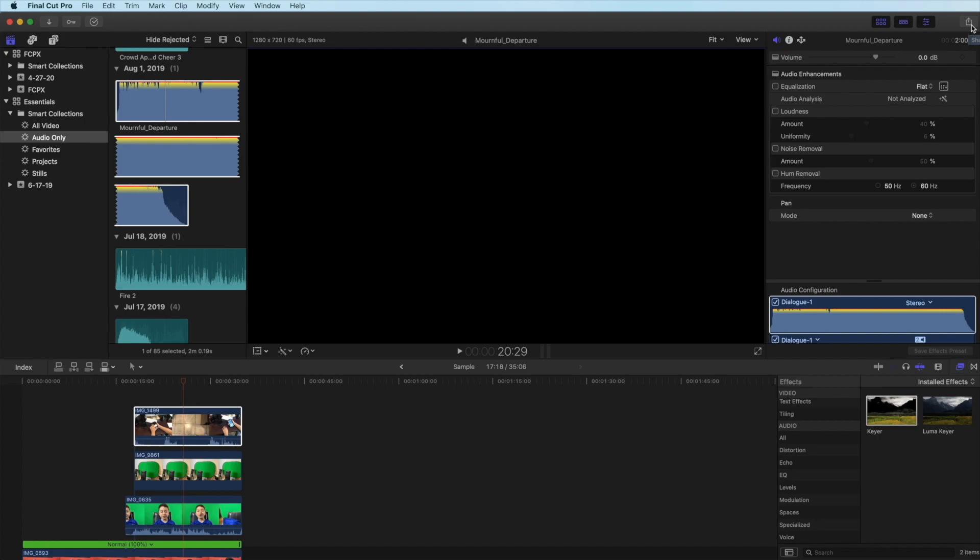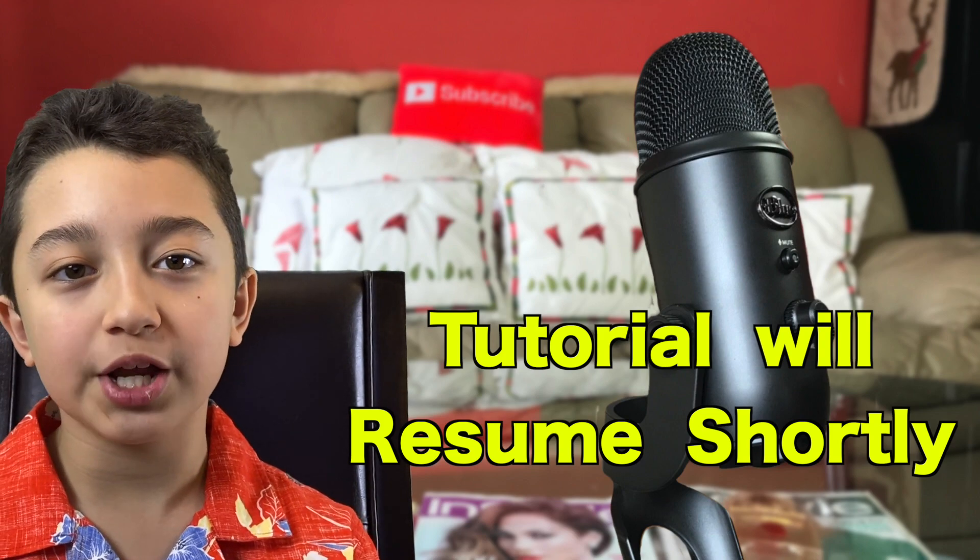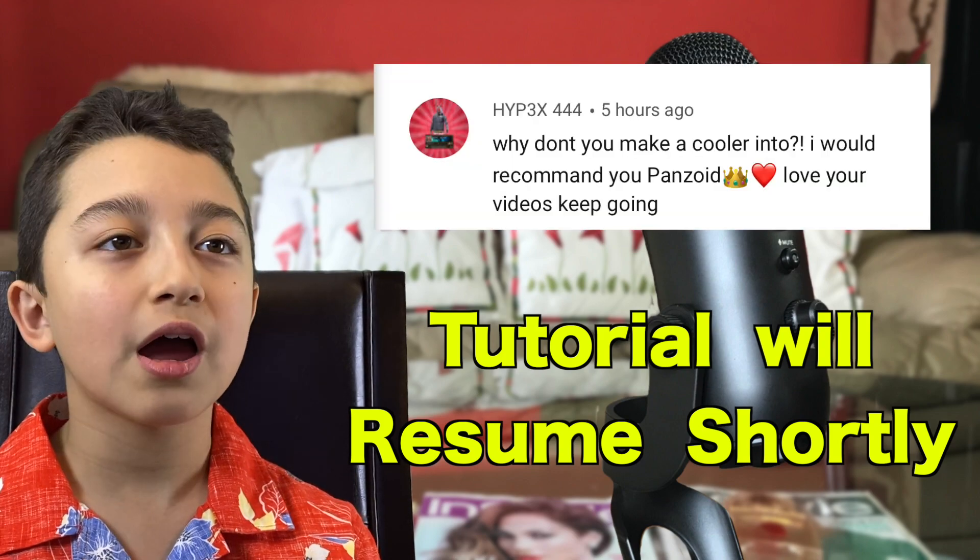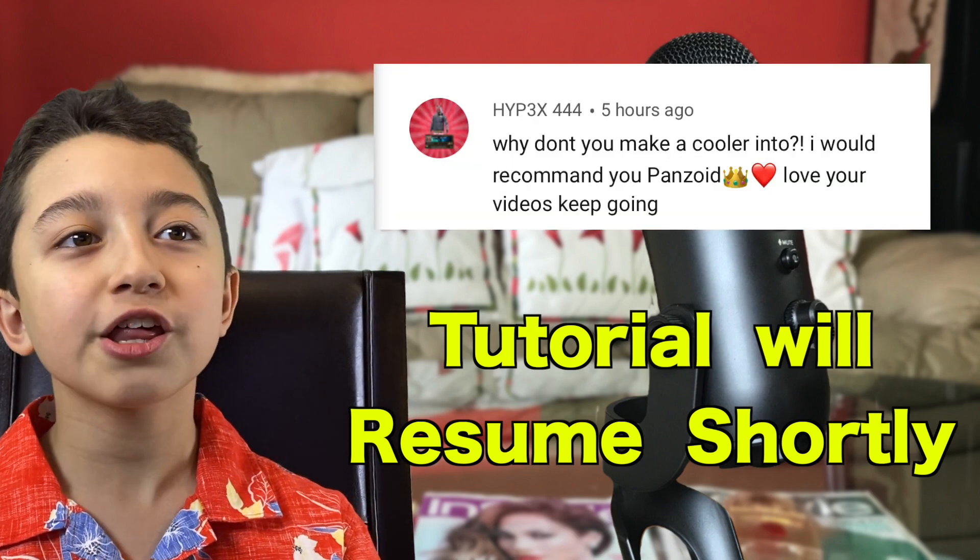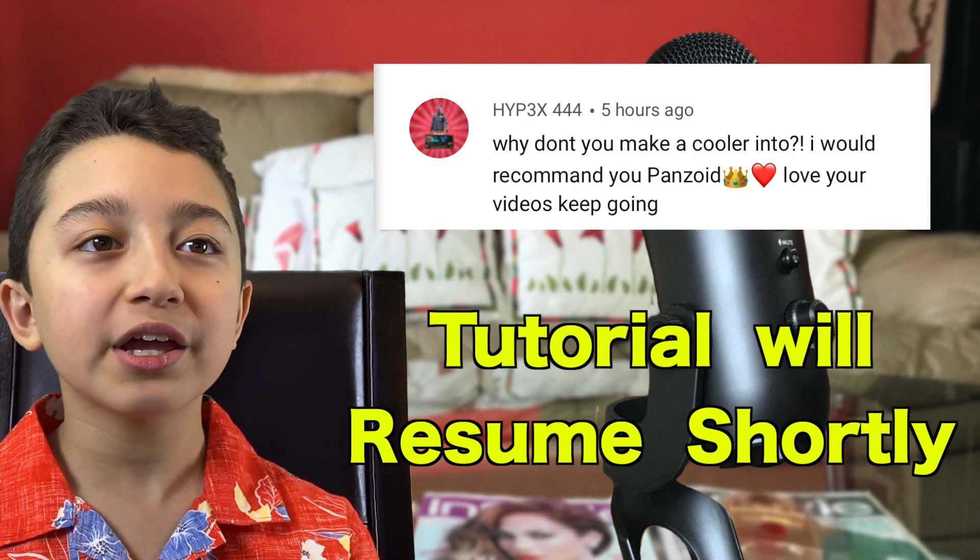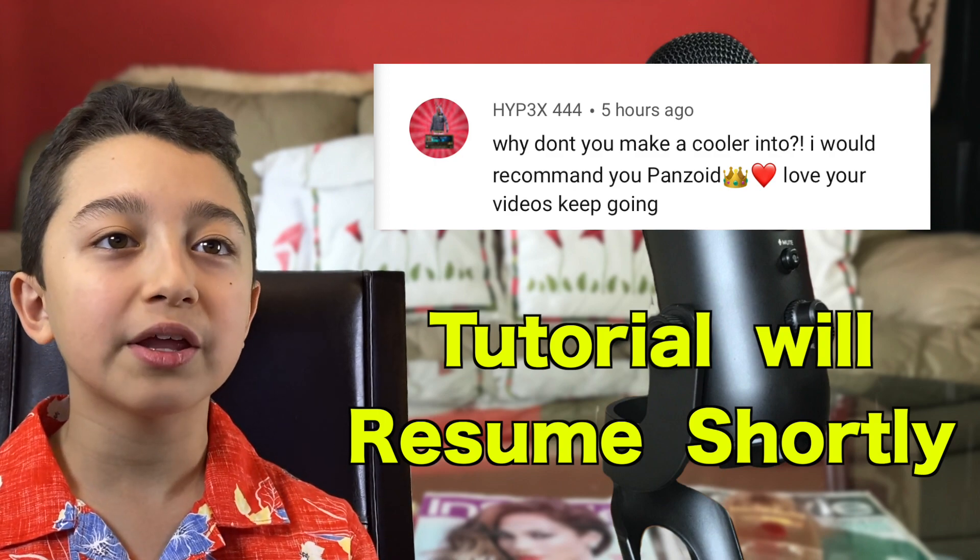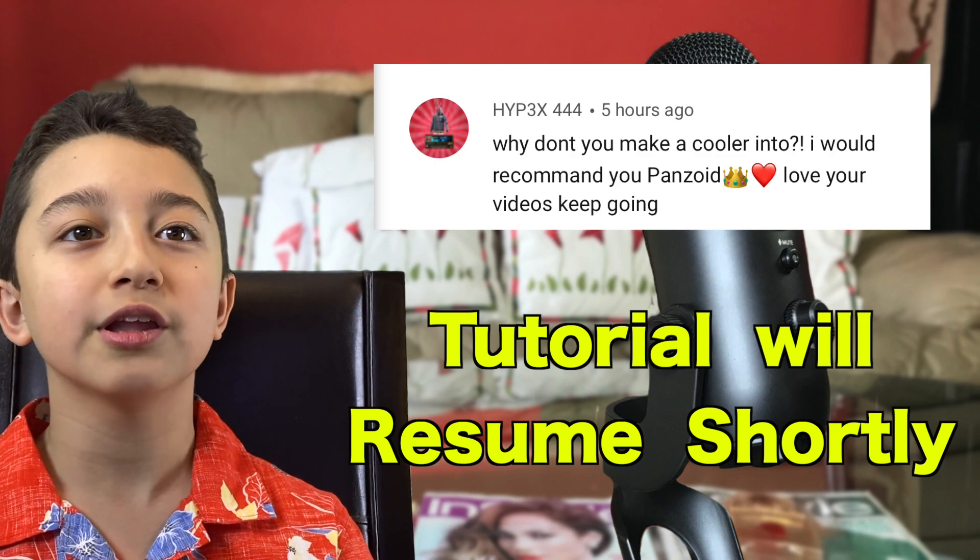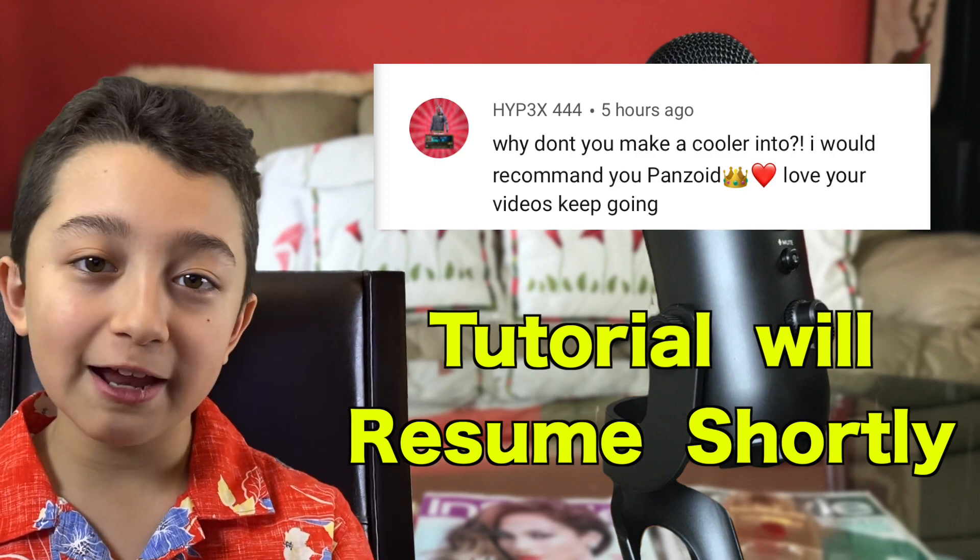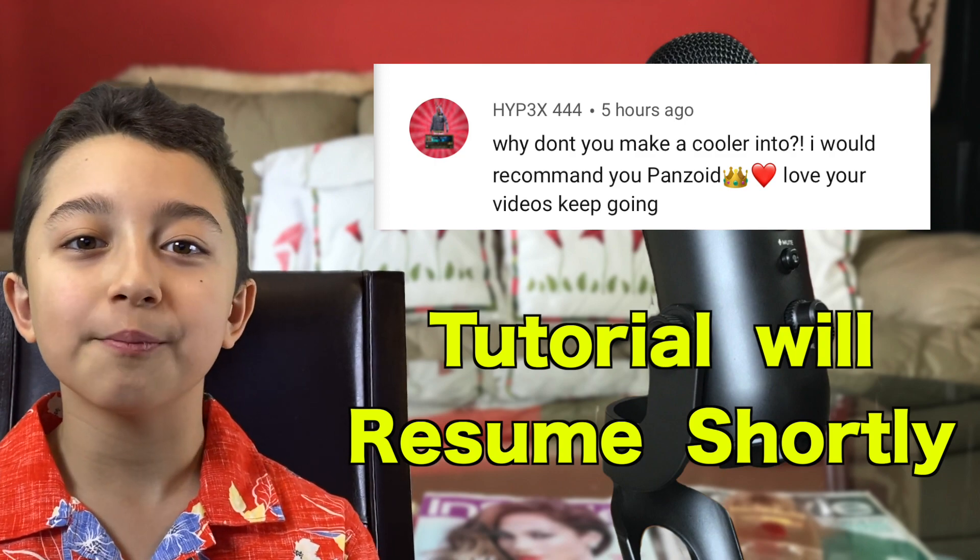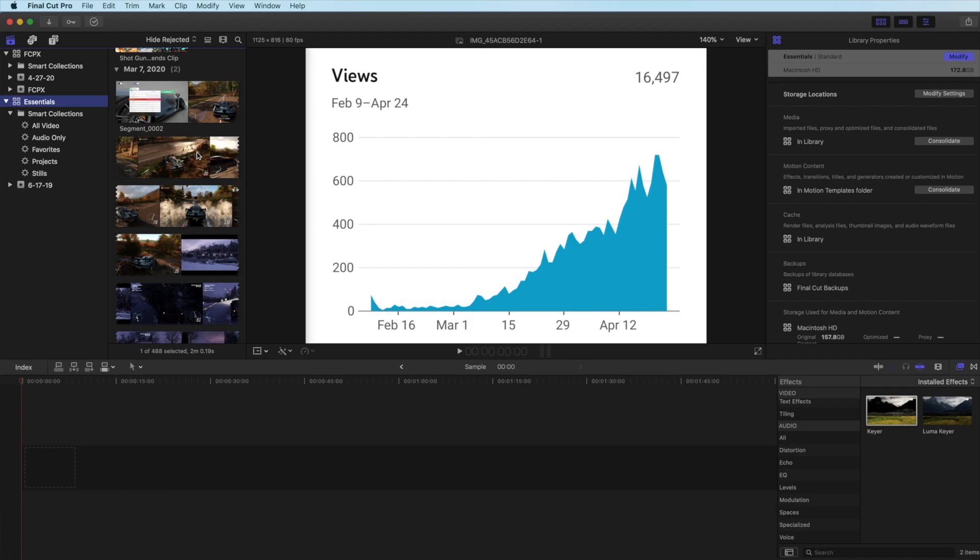On the right side you have an export tool and then you have all these different options. You can export the clip to a master file or even YouTube, but obviously you have to be logged into YouTube first. Now I'm gonna jump to the editing part, but before that just quickly the comment of today and shout out goes to Hypex 444. This person says why don't you make a color intro, I would recommend to you Panzoid, love your videos keep going. Well I liked my intro to be honest, but thank you for the suggestion.